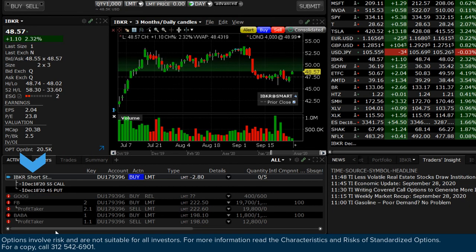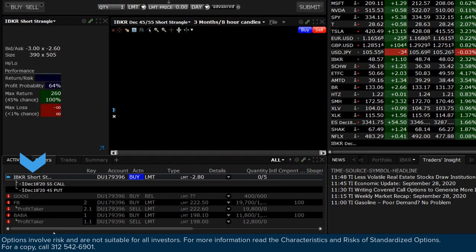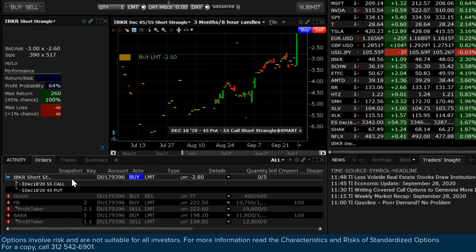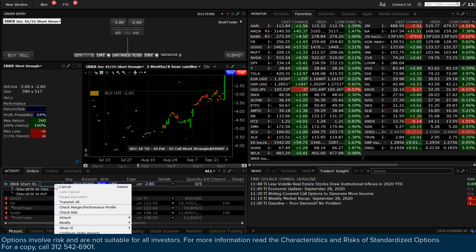The order is sent for execution at the exchange and will appear in the activity panel to the lower left of Mosaic. To pause or interact with an active order, click on it in the activity panel and make the relevant choice.